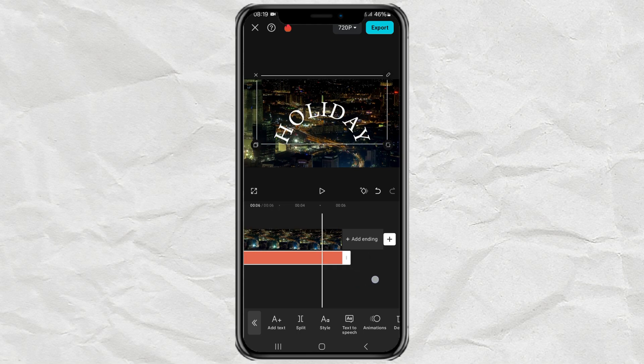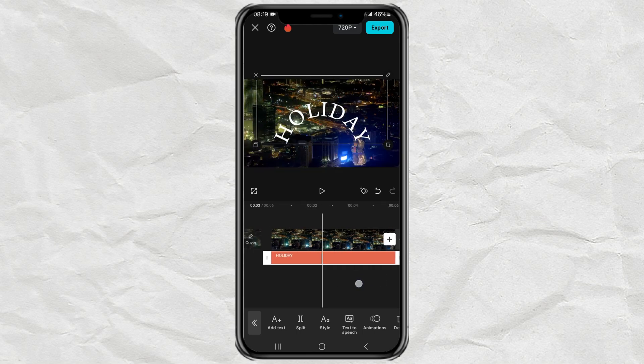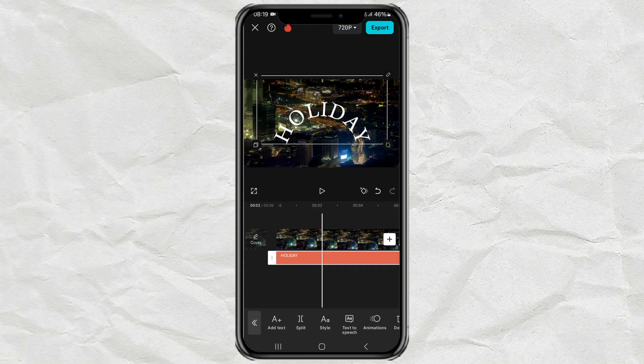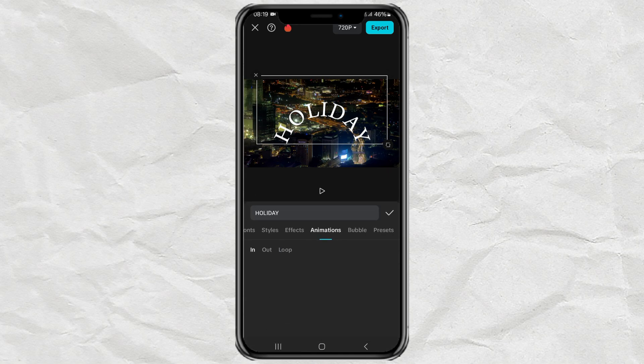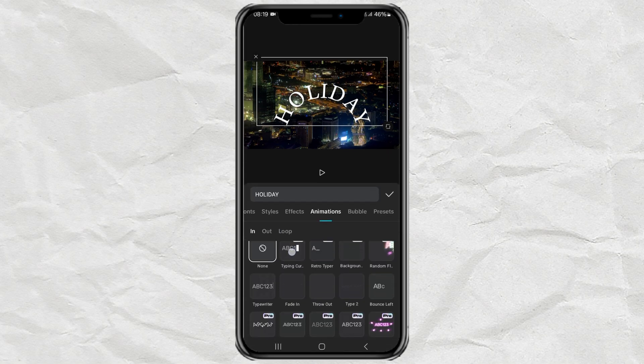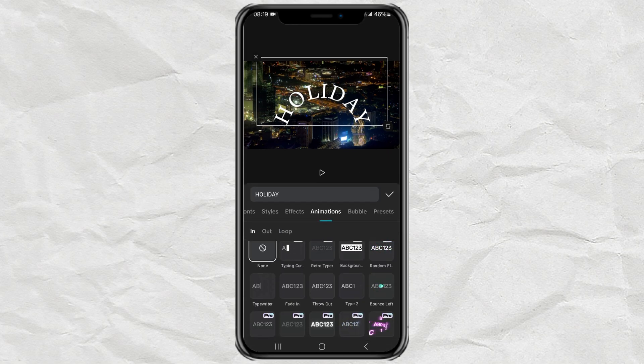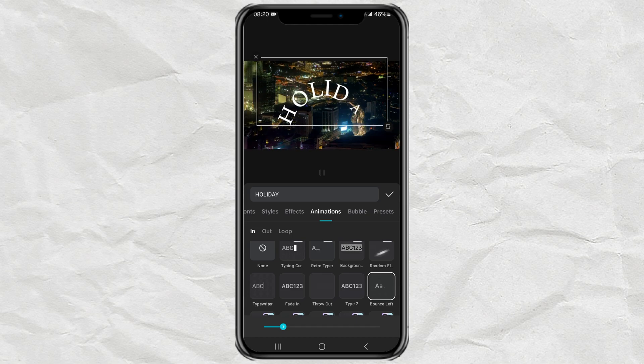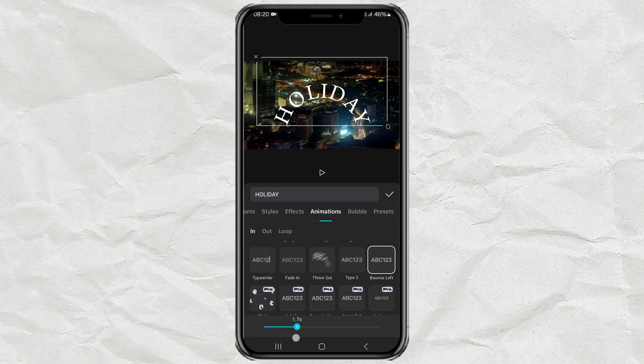Next, you can add an animation by selecting one of the effects provided, and also setting the duration.